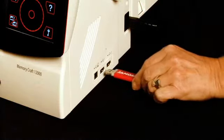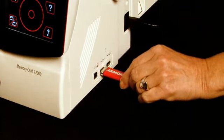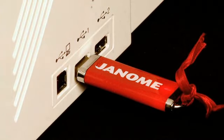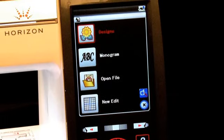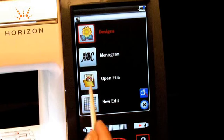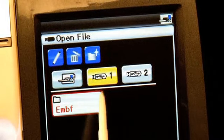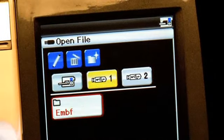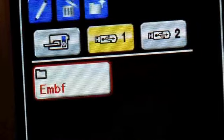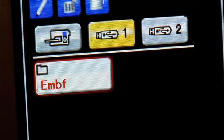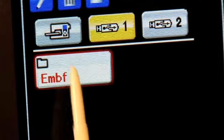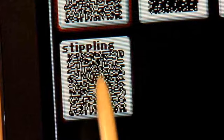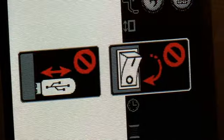Now, insert your USB memory stick into the machine. On the touch screen, go to Open File. Select your USB stick location. Select the EMBF folder and select the design you just saved there.